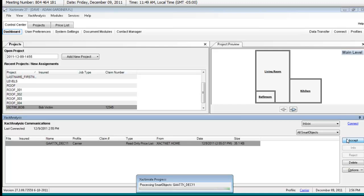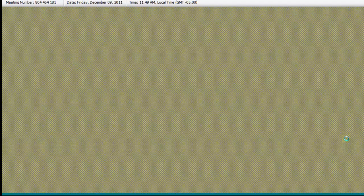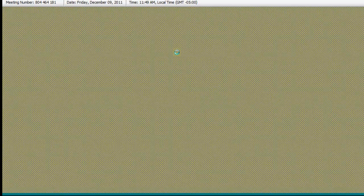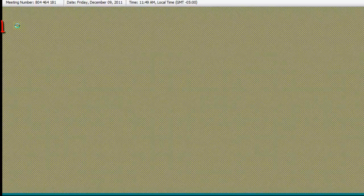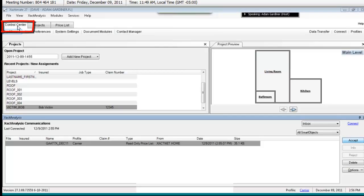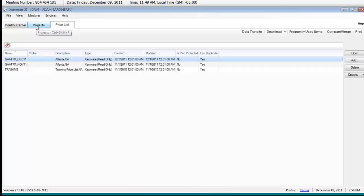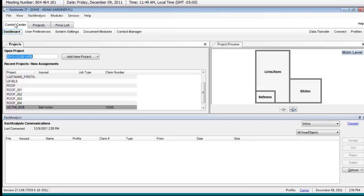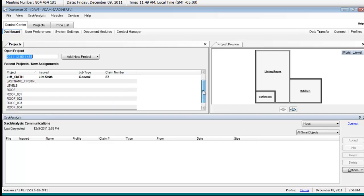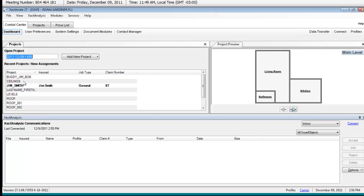Now heretofore we've spent our time in the control center tab. We haven't spent much time on price list and we haven't spent much time on projects, and the reason is we really haven't had to. So if I'm back at the control center tab, I'm going to see my last projects.